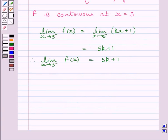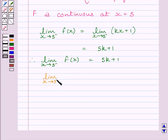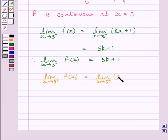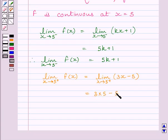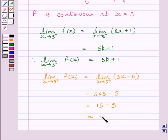Now let us find the right-hand limit of the function at x is equal to 5. We can write: limit of x tending to 5 plus of f(x) is equal to limit of x tending to 5 plus of 3x minus 5. This is equal to 3 multiplied by 5 minus 5, which is further equal to 15 minus 5. So the right-hand limit of the function at x is equal to 5 is equal to 10.